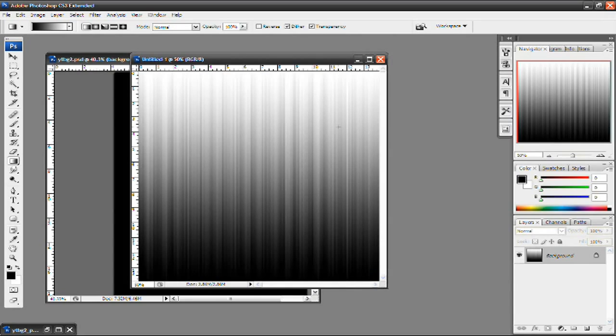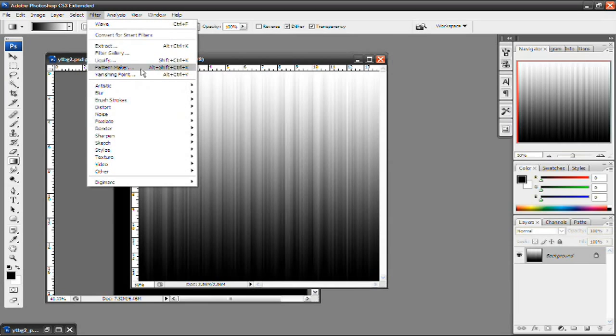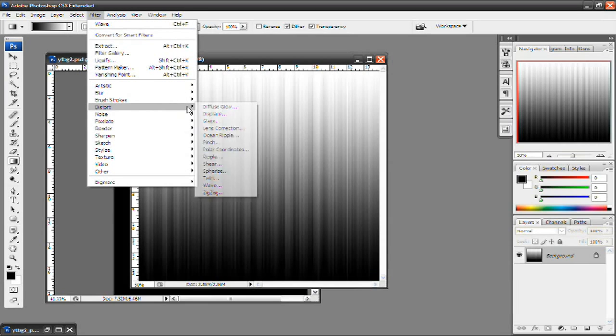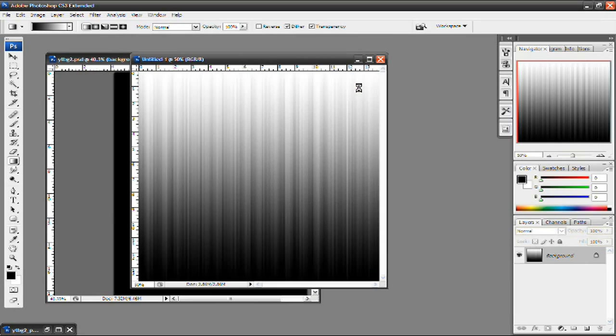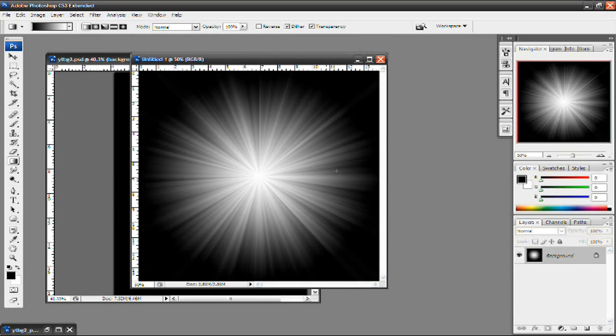But in this case I want to make a starburst effect. So I'm going to go to filter again. Click on distort and then click on polar coordinates. And the default setting should be rectangular to polar. So I'm going to leave it at that and press ok. And there you go. There's your starburst effect.